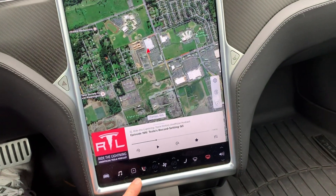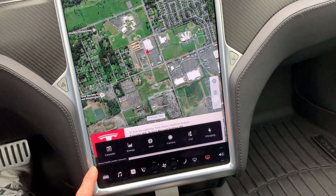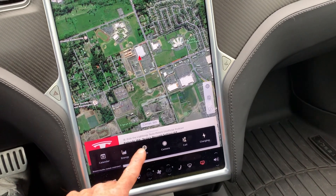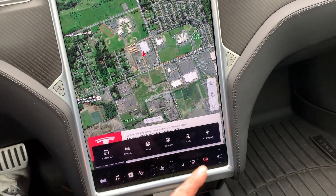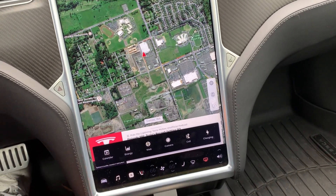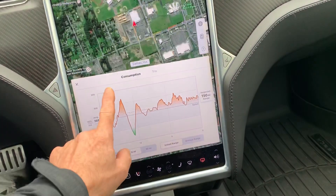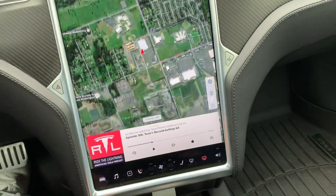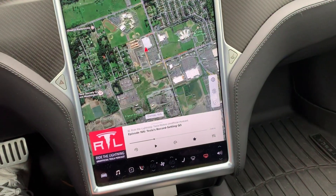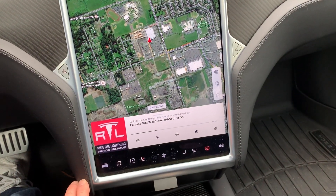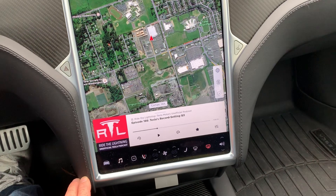So it doesn't do it on the calendar, it doesn't do it on the web, but everything else — when you're in there — it will automatically come back to the media player. That's that.